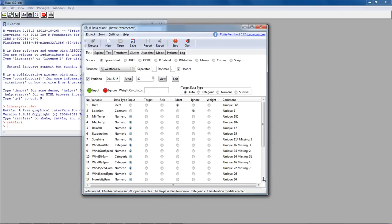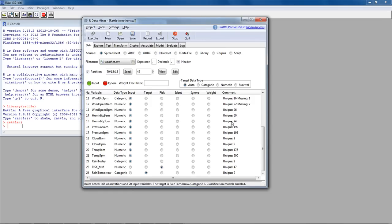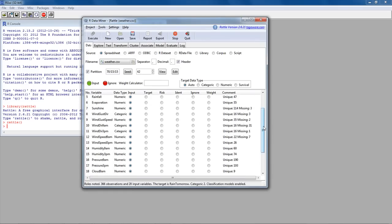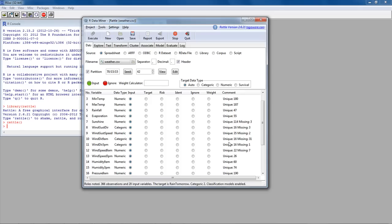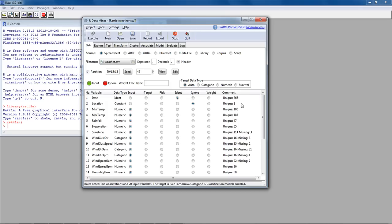The weather dataset has been loaded and has 24 variables. Based on several variables like rainfall, evaporation, and sunshine for a particular day, it has information about whether it rained on the following day. This is a dataset we can use to predict whether it's going to rain the next day. Before any analysis in Rattle, we need to indicate which are input variables. I'm going to ignore Date and Location since those are just identifying factors and won't play any role in prediction.